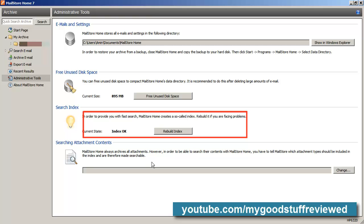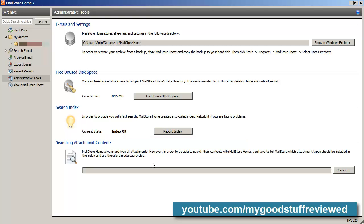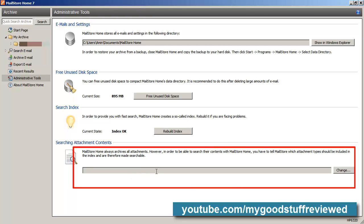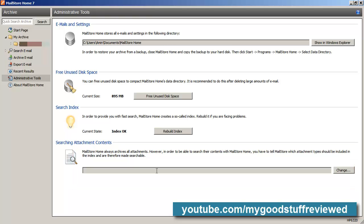If you have attachments that you save — which MailStore Home does by default — you can specify which attachments you want to be searchable. So if you have text files as attachments, you can have those searchable. You wouldn't normally do that with things like a JPEG, because they're not really searchable by text. But certainly PDF, text files, or document files — that kind of thing.